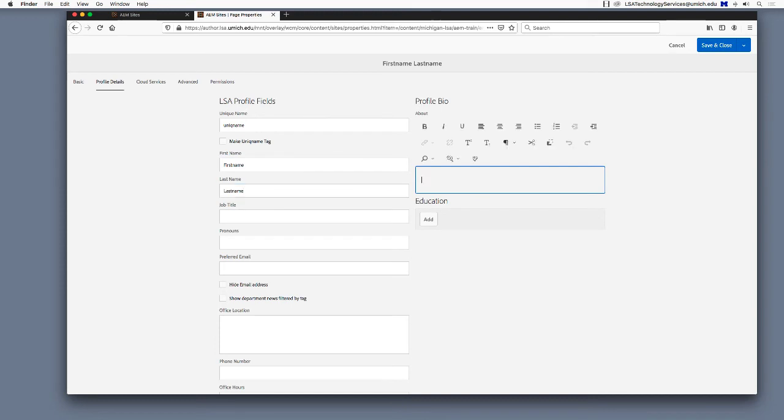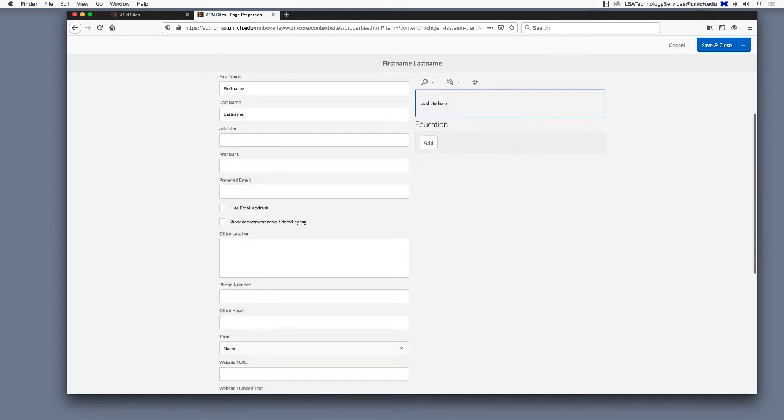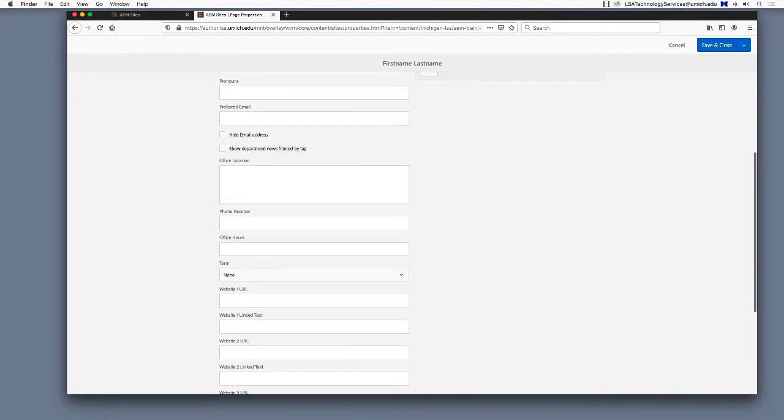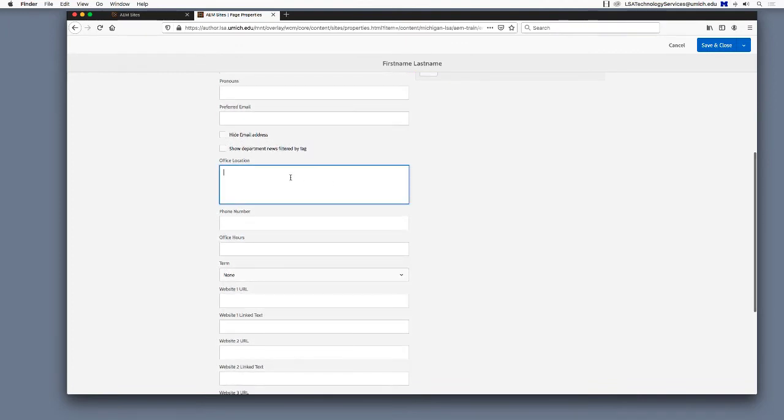This field is a text editor, so it works the same way as the other text editors in AEM. Fill in any other fields as needed, for instance job title, office hours, education, etc.